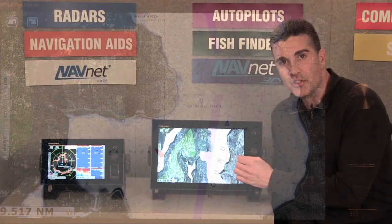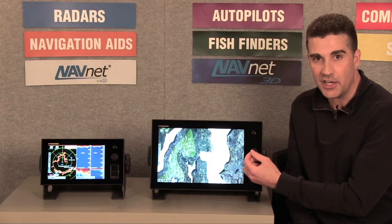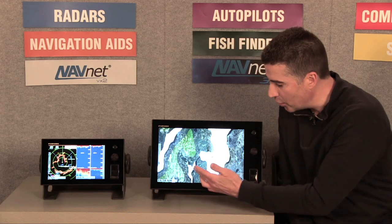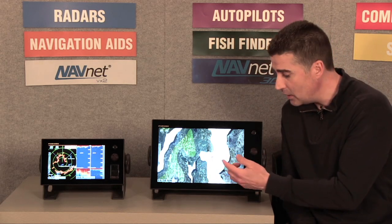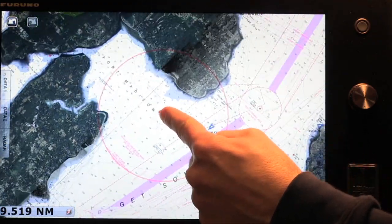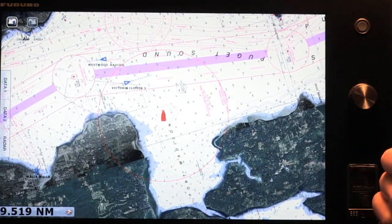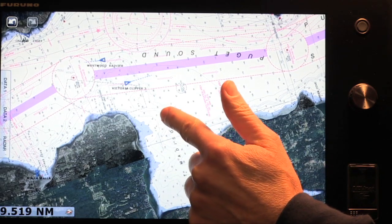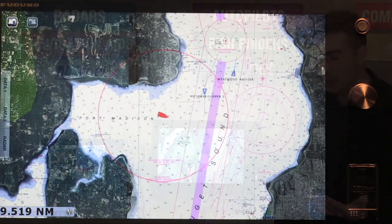Another multi-touch gesture that we've incorporated is chart orientation. Right now I'm operating the system in a north-up orientation. If I would like to go to a course-up or heading-up mode, I simply touch my vessel with one finger and swipe with the other, and you see that my orientation has changed. If I'd like to go back to the north-up representation, simply touch, swipe, and I'm back to north-up mode. Very simple.